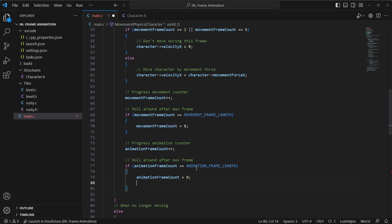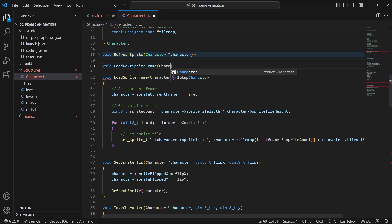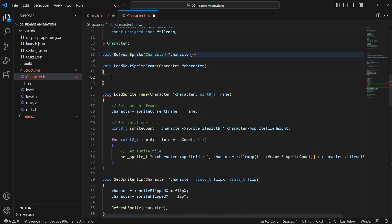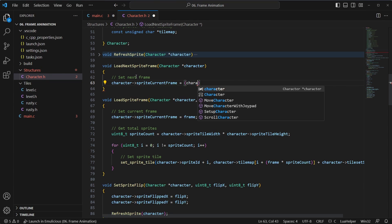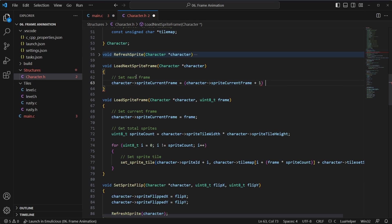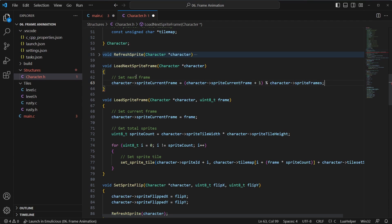Where we increment the frame count we'll now call this the 'movement_counter'. We copy and paste the same logic for the 'animation_frame_counter', resetting when it hits 'animation_frame_length'. Every time the animation counter overflows we want to advance the animation, so we'll call a new helper 'load_next_sprite_frame'. Inside that we set the next frame with wraparound: character current frame equals (current frame + 1) % total_frames, so it counts from zero to seven and wraps back.